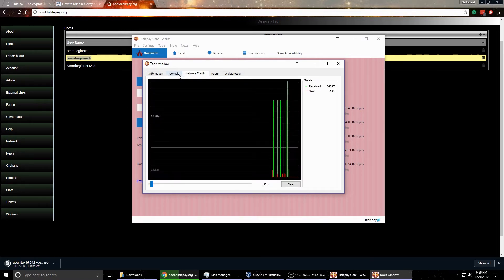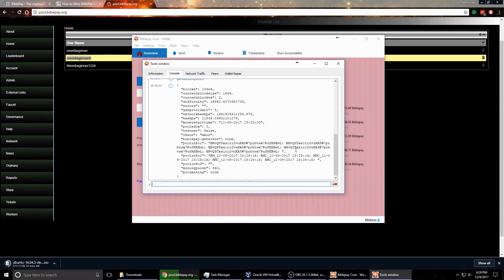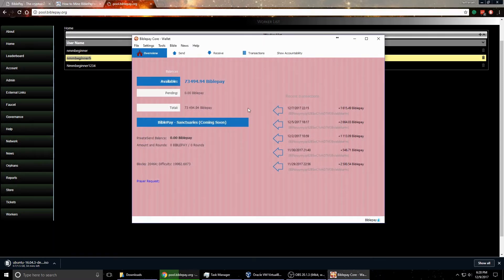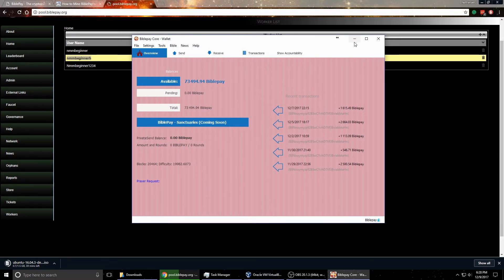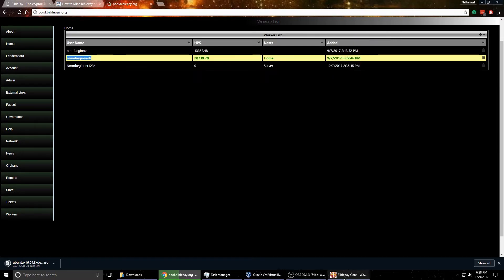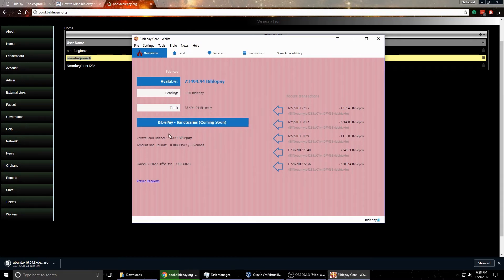Alright, so now that started mining, you can now close this window here. And once you're done with that, you can just let it run, so you can just minimize it down here and it will run. I have it set up that automatically starts with my computer, but you can always just start it up manually.